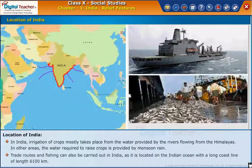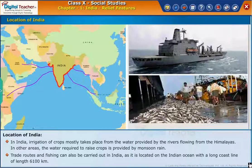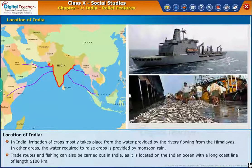Trade routes and fishing can be carried out in India, as it is located on the Indian Ocean, with a long coastline of length 6,100 kilometers.